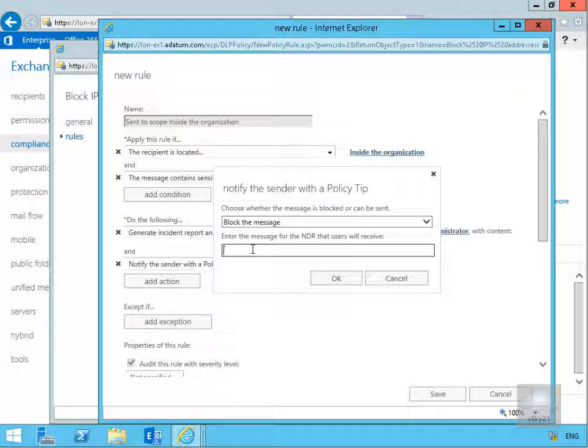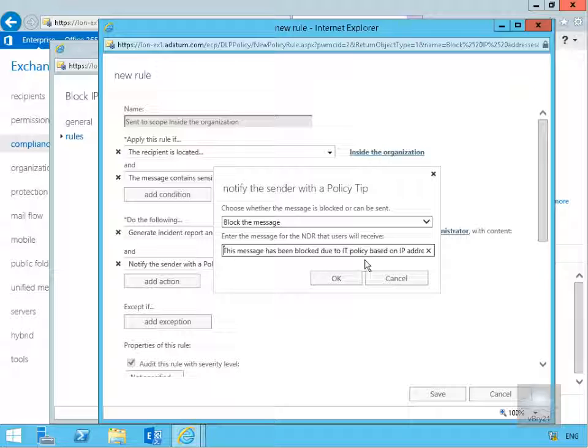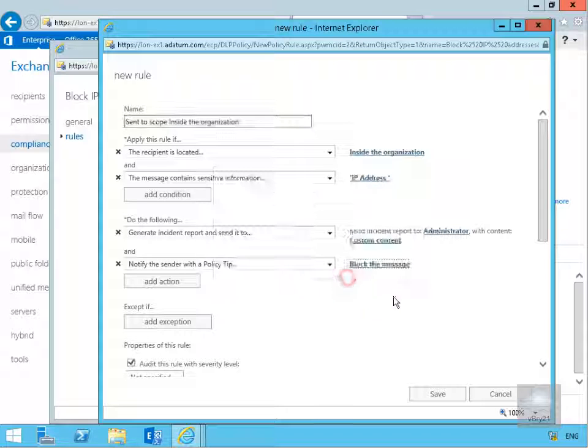We'll block the message and we'll also put some NDR that the user will receive because we are going to block their message. We want to give them something meaningful. I'm saying here, "This message has been blocked due to IT policy based on" and then if I scroll this right along to the end, "IP address." I'll select OK.